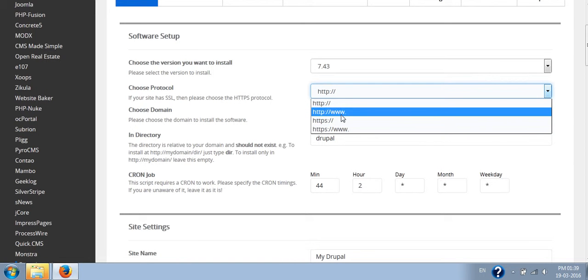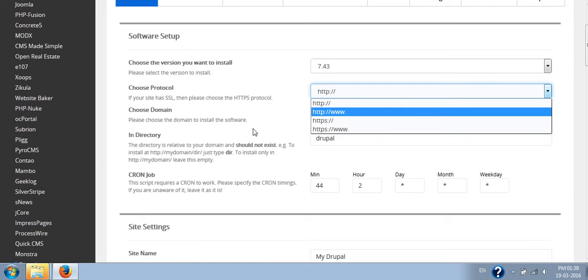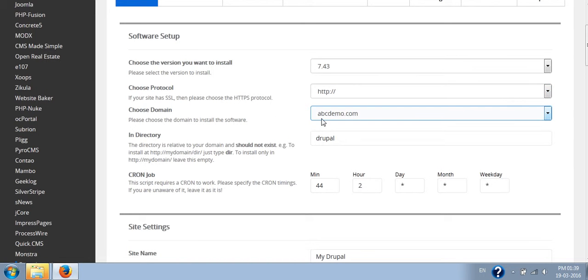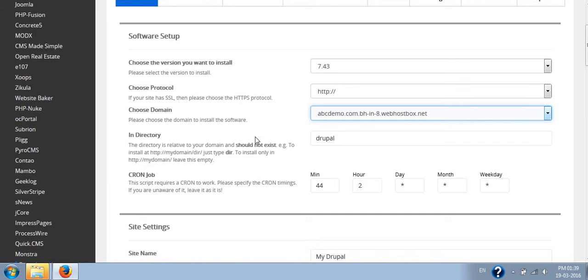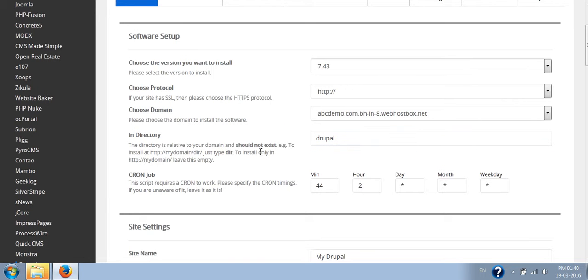You can even select with www or without www. Choose the domain on which you want to install it. If you have multi-domain hosting, it is necessary to choose the domain. If you have single domain hosting, it will automatically be a single domain here.